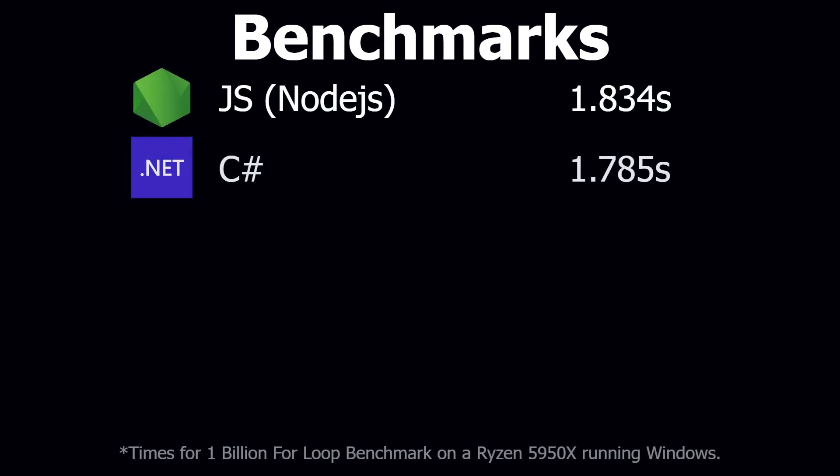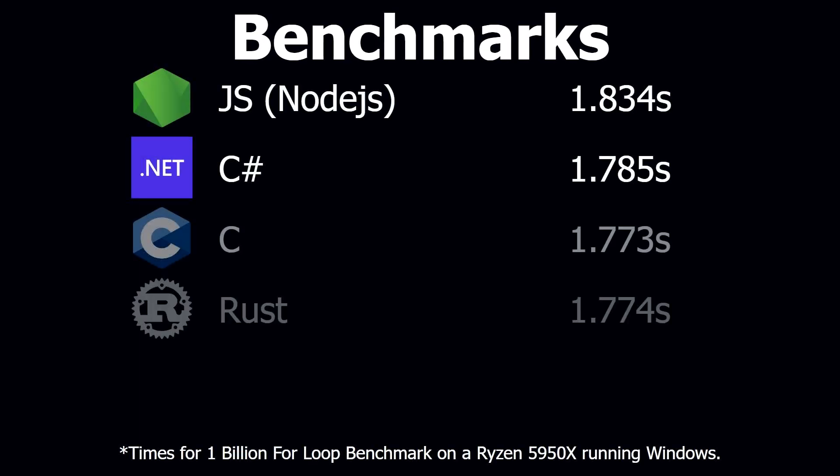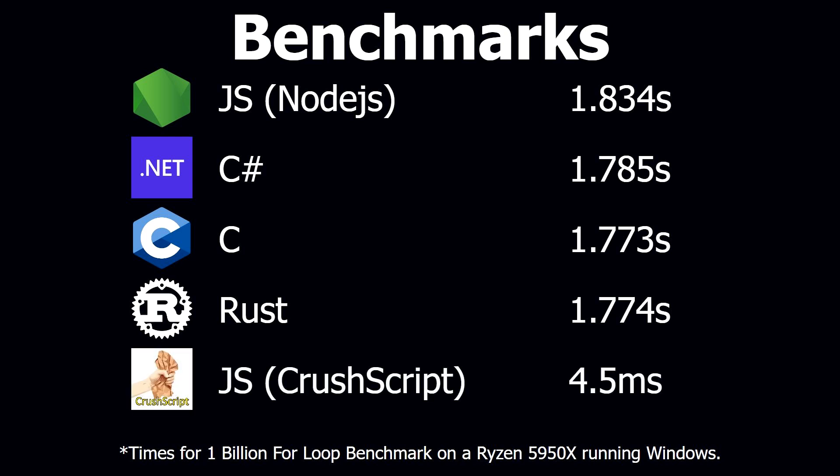Let's look at benchmarks. You can see plain old JavaScript in Node.js runs in 1.8 seconds. Both the C and Rust versions are about 50 milliseconds faster. But let's see JavaScript running with the crush script ahead of time compiler. 4.5 milliseconds? Is that right? That's over 400 times faster. How is that even possible?